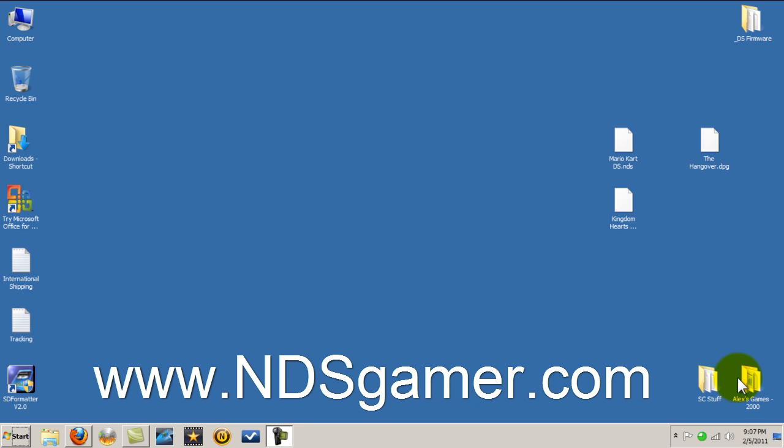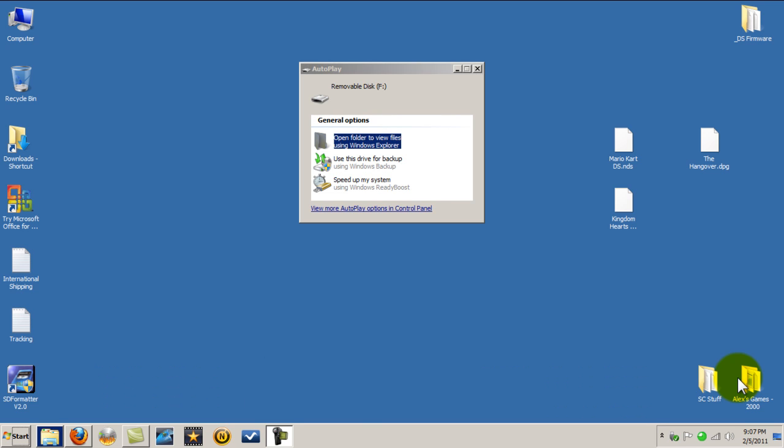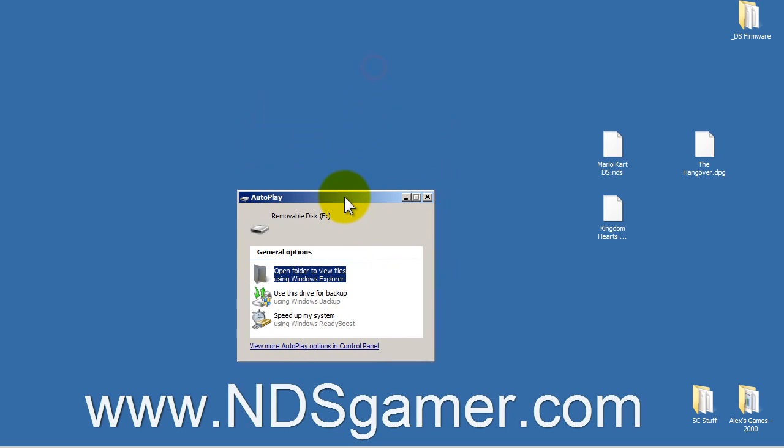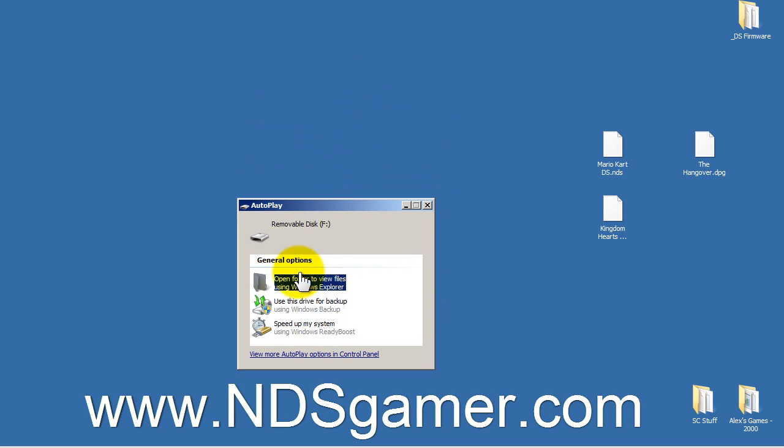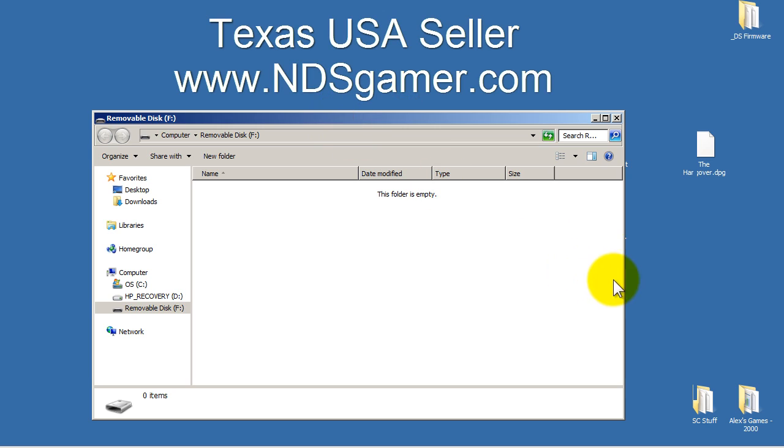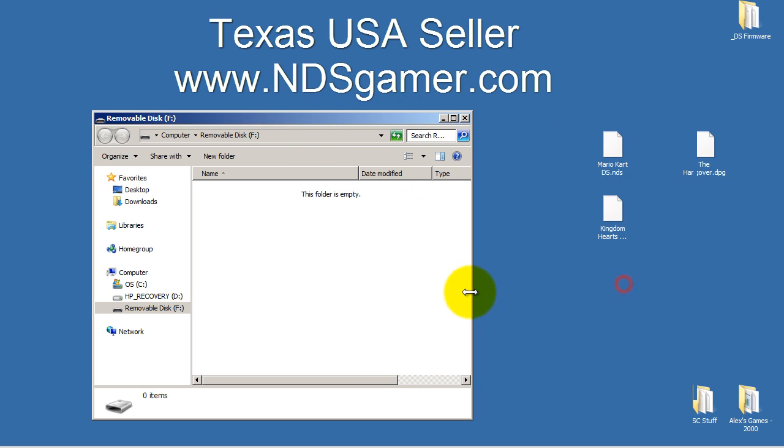Okay, we just inserted our microSD card and as you can see it just popped up. It says removable disk. We're going to open folder. As you can see mine's empty, mine's a new microSD card.